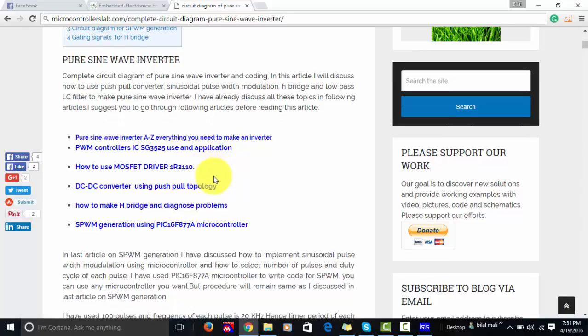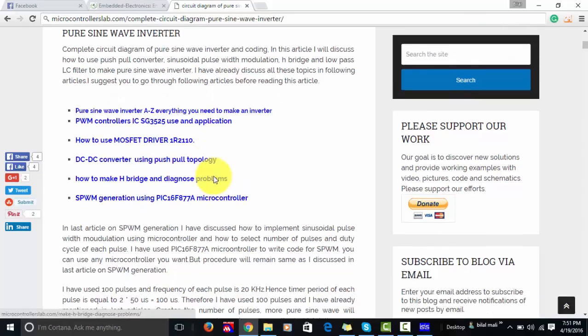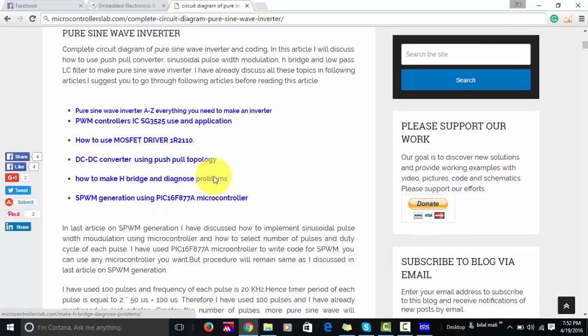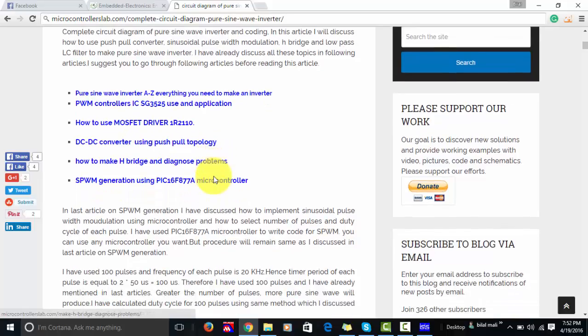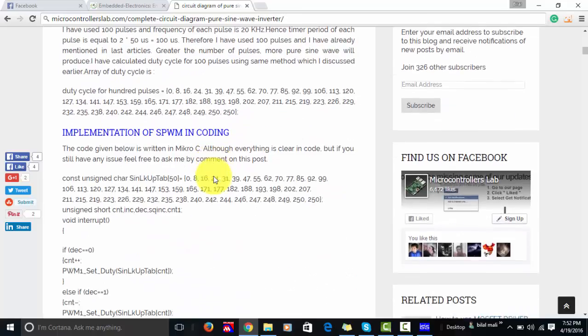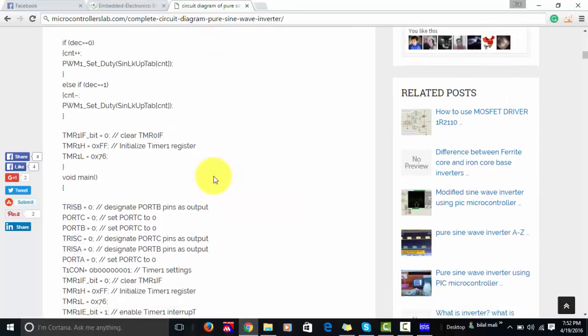I also cover how to use the MOSFET driver IR2110, which you will be using in your H-bridge, and a DC-DC converter using push-pull topology. If you are designing a pure sine wave inverter using a ferrite core, you will step up your DC voltage to 311 volts using push-pull topology. After that, you will read an article on how to make an H-bridge and diagnose problems, followed by SPWM generation.